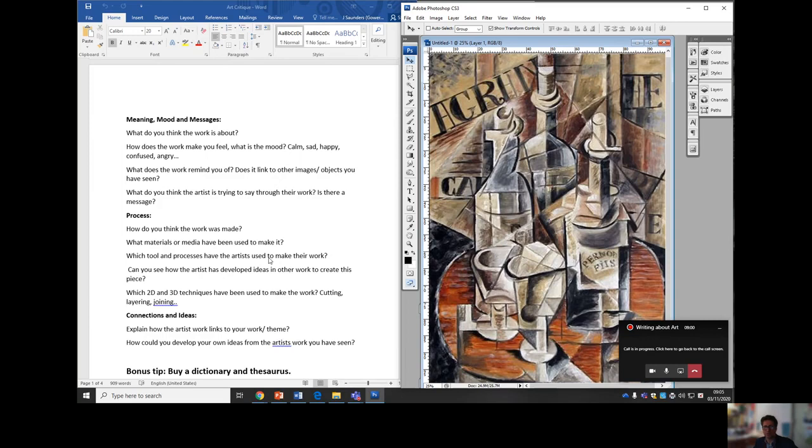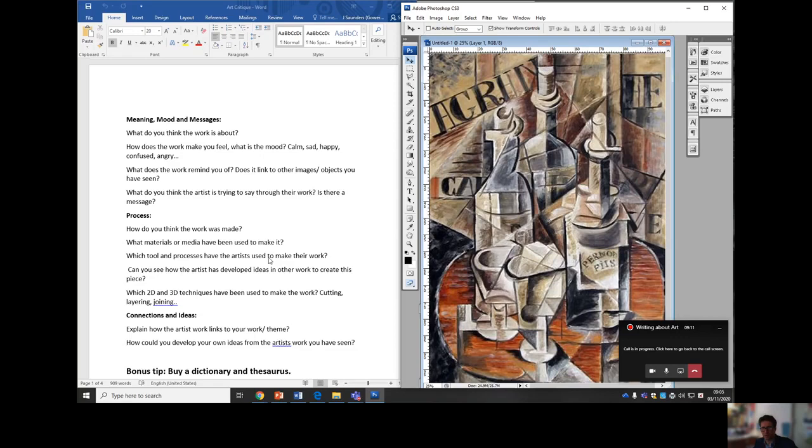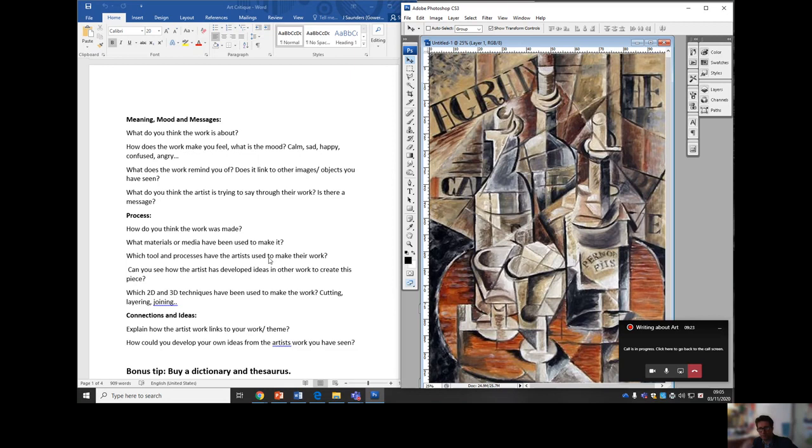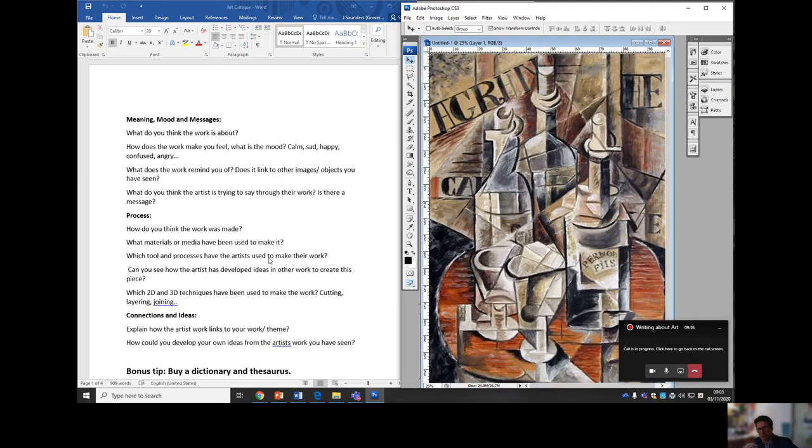Meaning, mood and message. What do you think the work is about? Is it just a representation of still life or is he trying to say more? How does it make you feel? Does it have a calm mood or is it a sad mood, happy? Does it make you angry or confused? What does the work remind you of? When you look at it does it remind you of an advert maybe? Tell me a bit about how you related to it. What do you think the artist was trying to say? Did he have a message? Was it just a simple showing what was on the table?